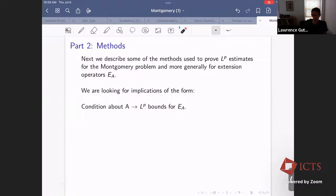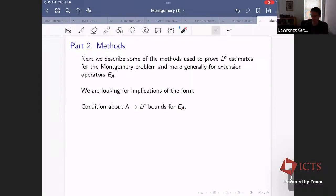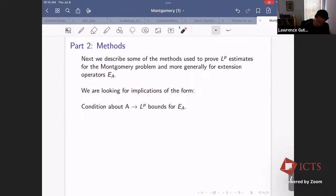Let's move on to some methods. What techniques do we have to prove things about the Montgomery problem, and more generally about extension operators of the form E_A? I'd like to study implications of the form: some condition about the set A implies some kind of L^p bound about the extension operator associated to A. I'll show you basically all the things we know about the Montgomery problem, which are also some of the fundamental things we know about general extension operators E_A.